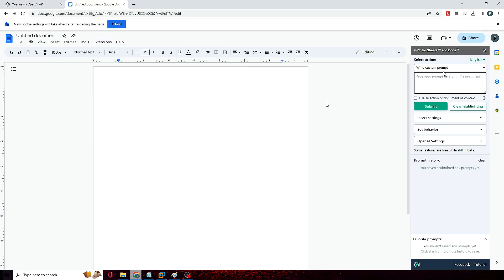All right, so now you can see this kind of page is coming up, but now in the next step we also need to integrate the API of the OpenAI.